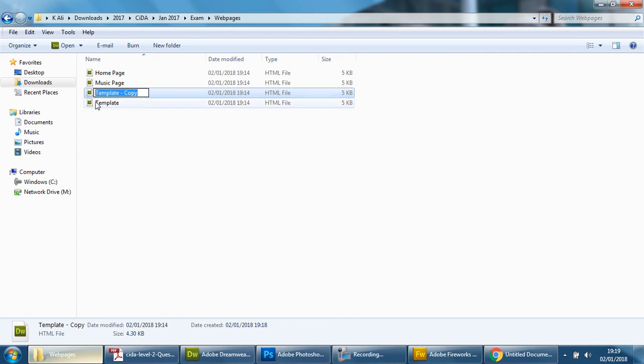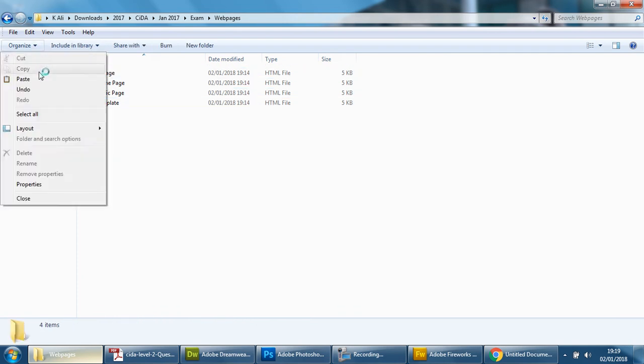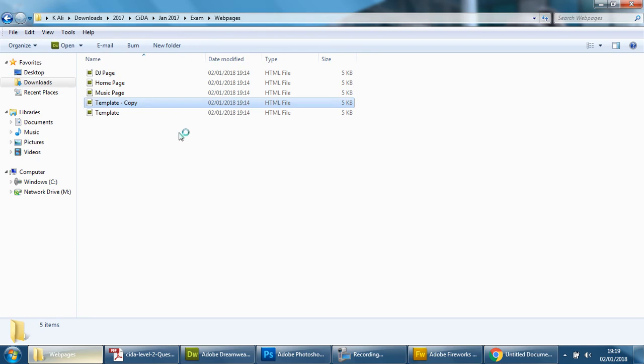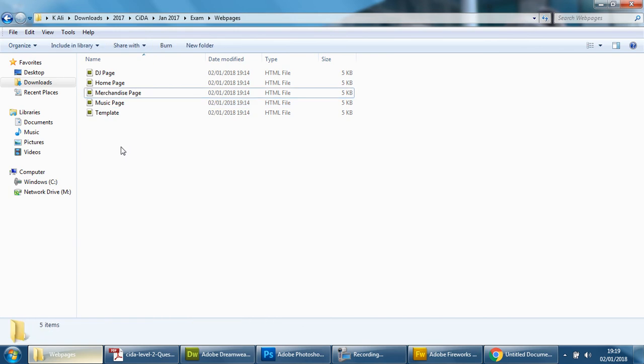And we also need one for DJ, click inside, that would help, DJ page. And the last one is merchandise even though we don't have the button for it as you may or may not remember. We need it linked from the home page so we're going to have merchandise page there we go, make sure it's spelled correctly.